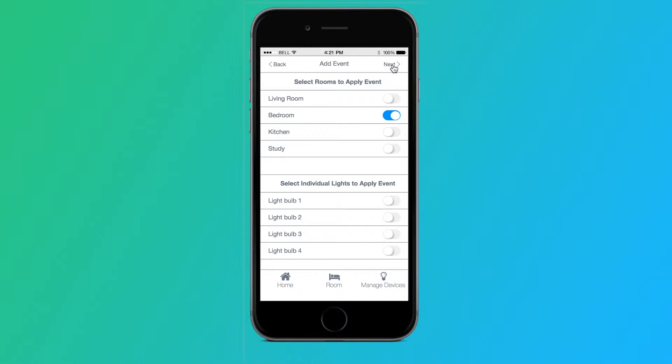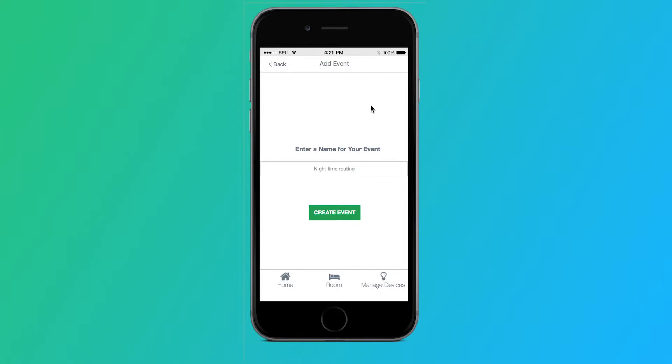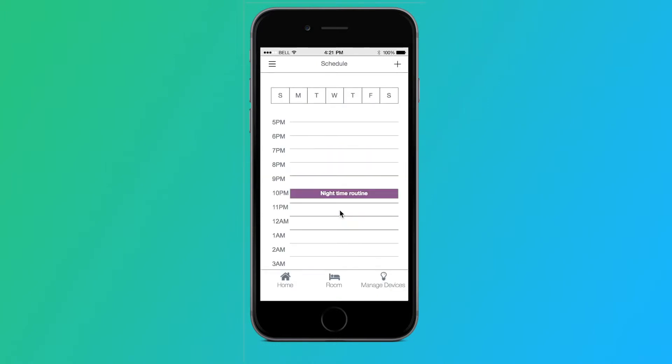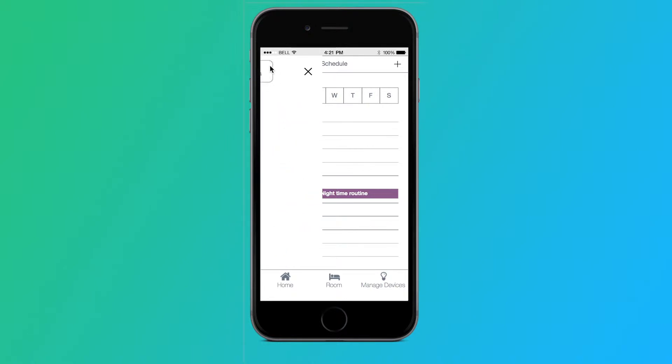Tapping next, we can select which rooms to apply this event to: living room, bedroom, and study, or individual bulbs. Tapping next, we can name the event night time routine. Tapping create event, we are back at the schedule page with our updated schedule, night time routine.